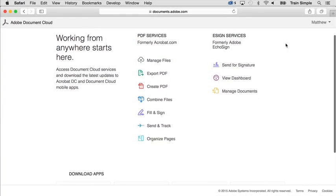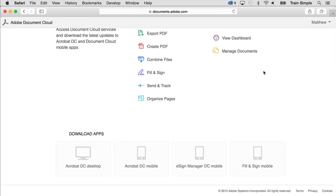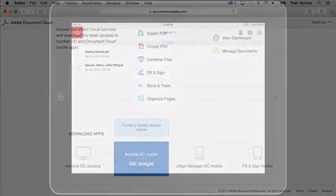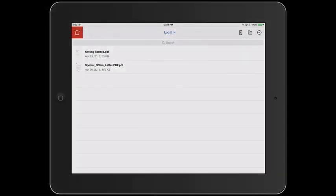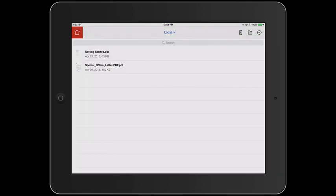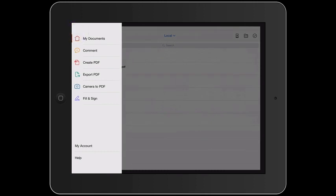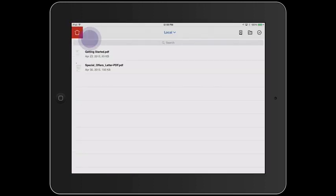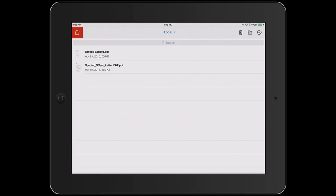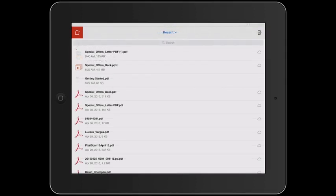Or if you're logged in to Adobe Document Cloud, you can download the apps from there. Once Acrobat DC loads on your mobile device, you can tap here to find your files, tap here to access tools you wish to use with your documents, and tap here to go back to the main interface. You can find files stored in several locations, on your local device, in Adobe Document Cloud, or your recent files.